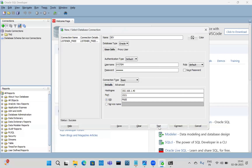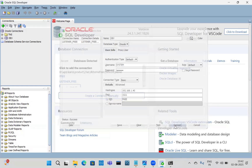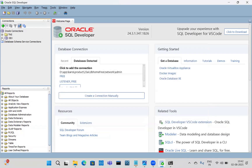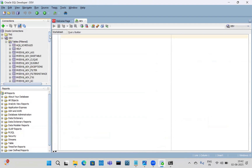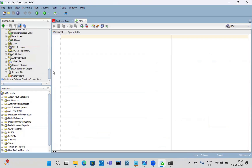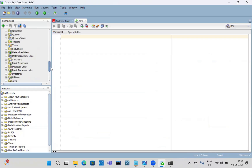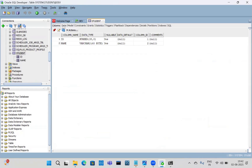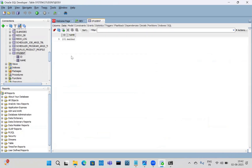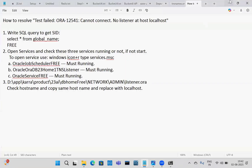After applying that fix, test the connection — success, successfully connected. The 'dev' connection is working. We can see the tables — I have created one student table. Going to the data tab, this is the data in the student table.